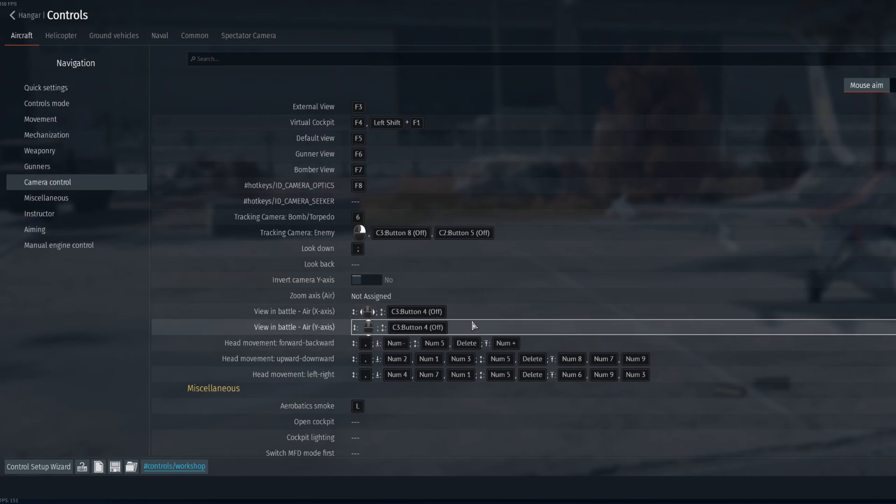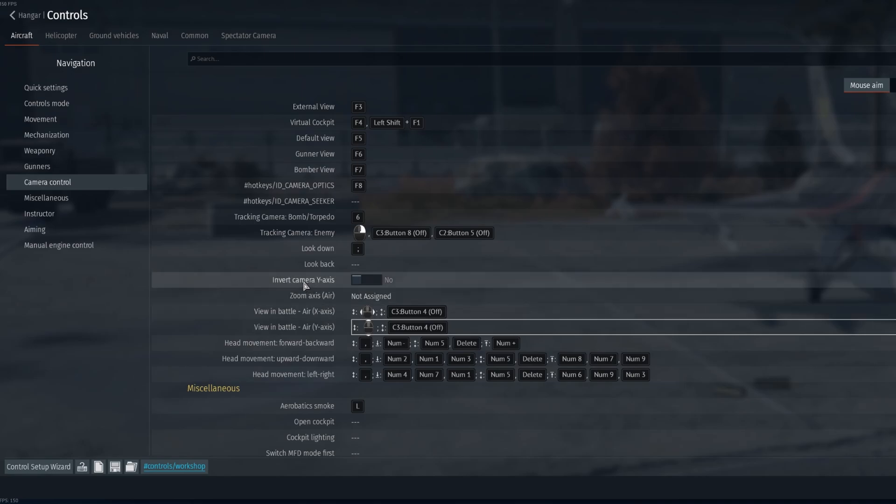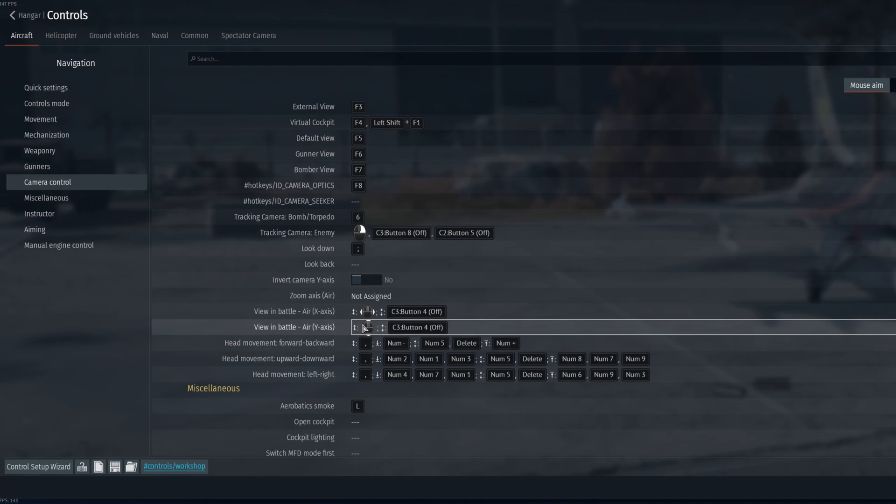So first of all, some people are saying that their axis for Y is switched. You can either make sure that it's no up here for inverted Y axis, and if it is no